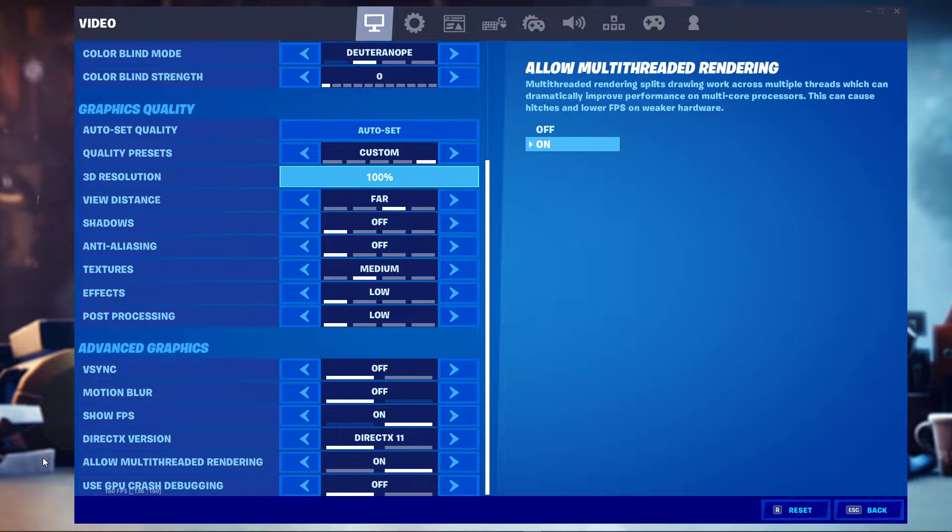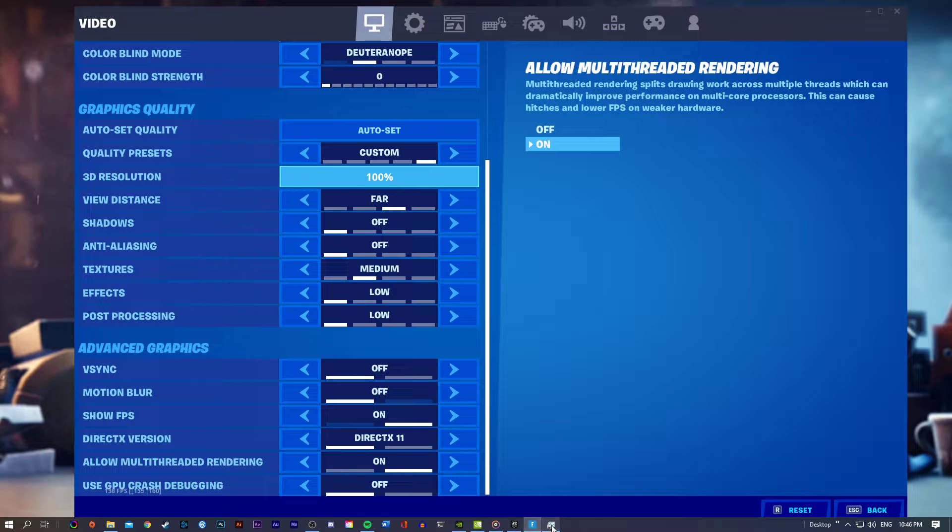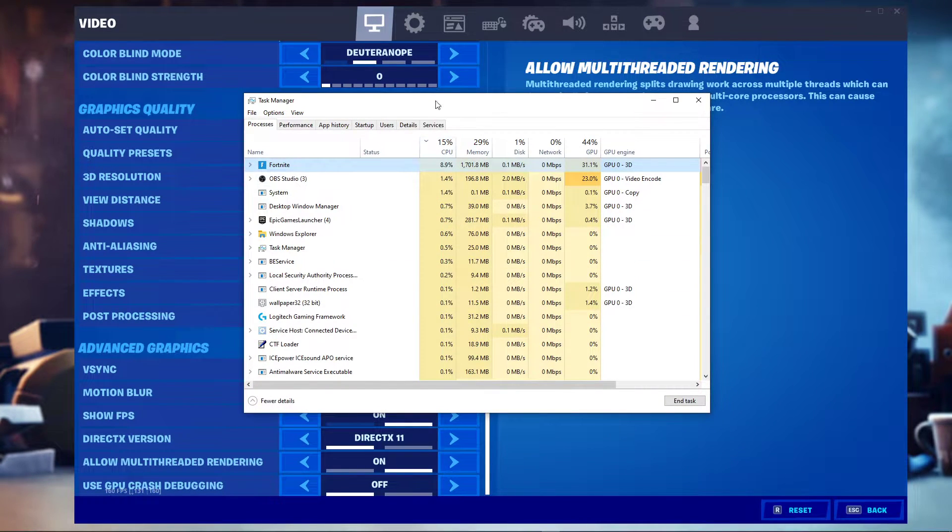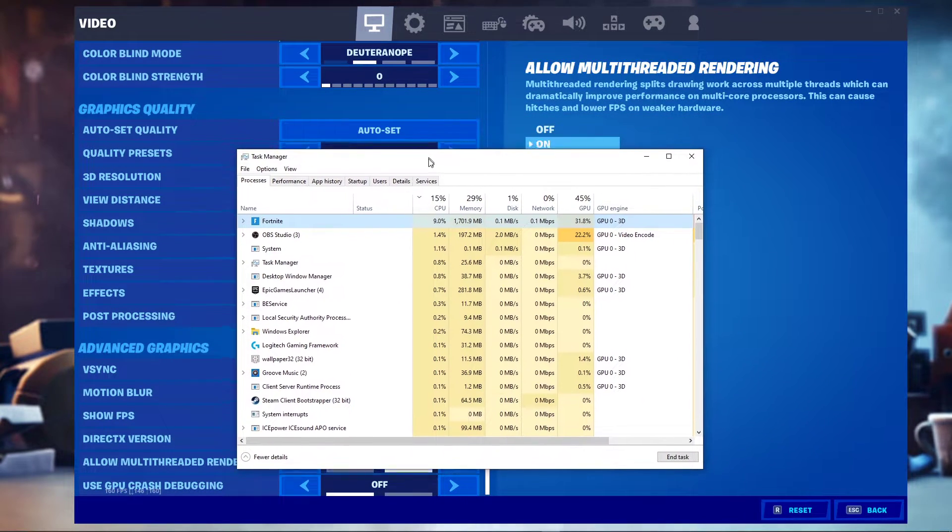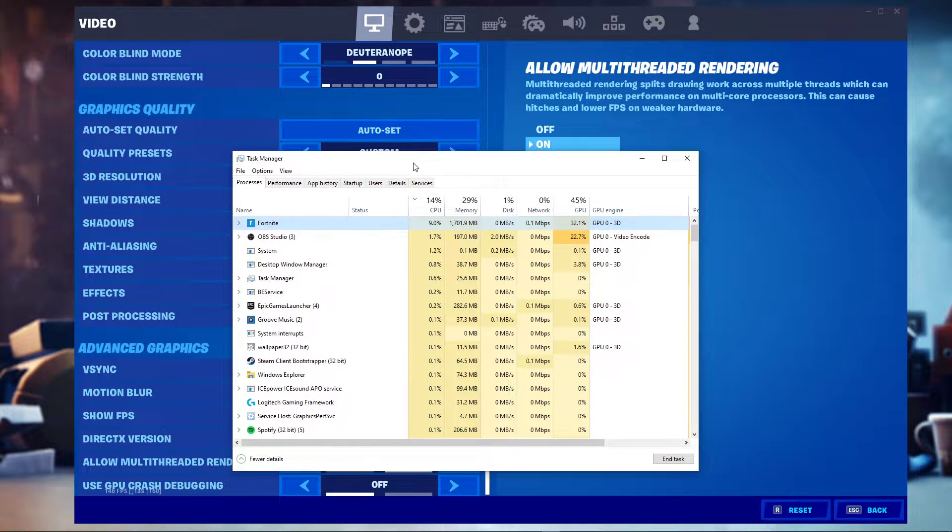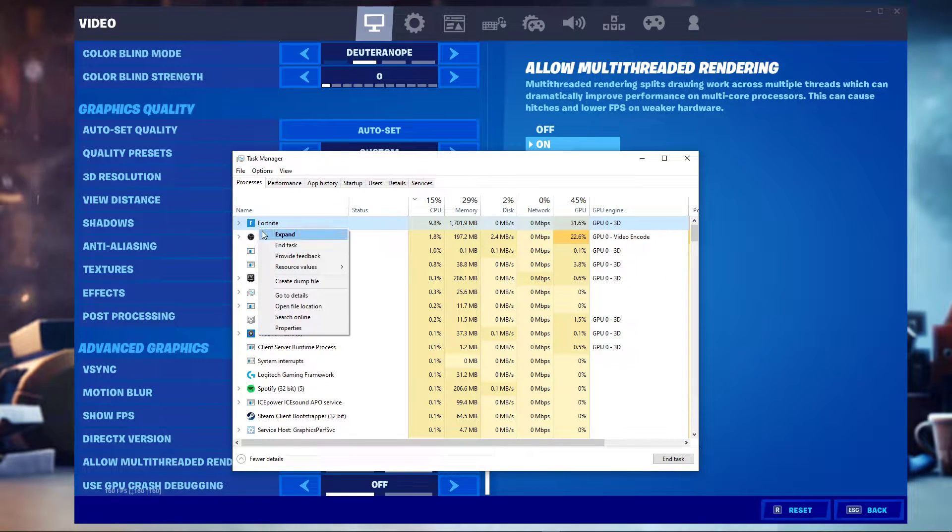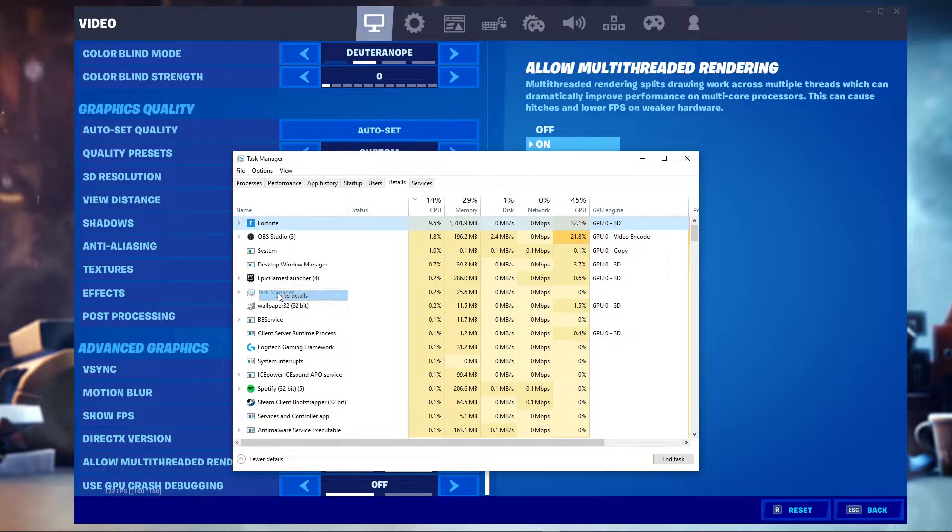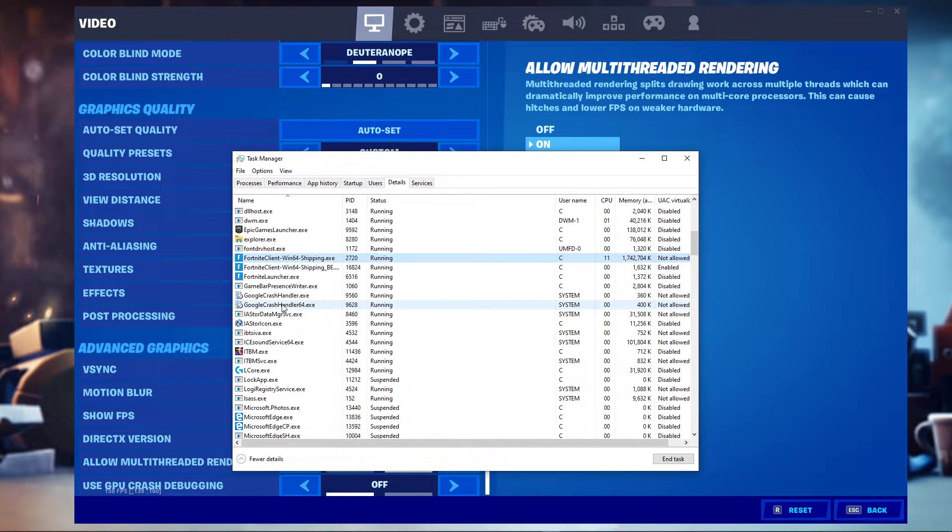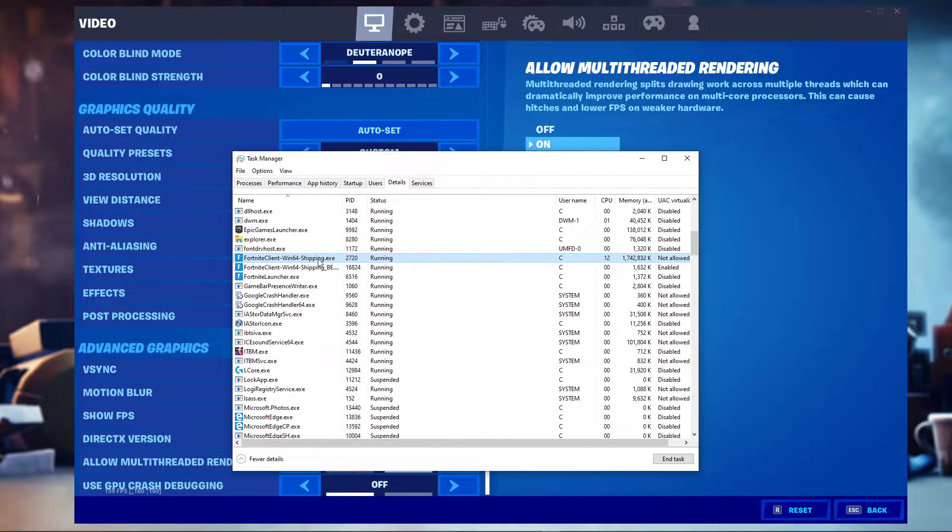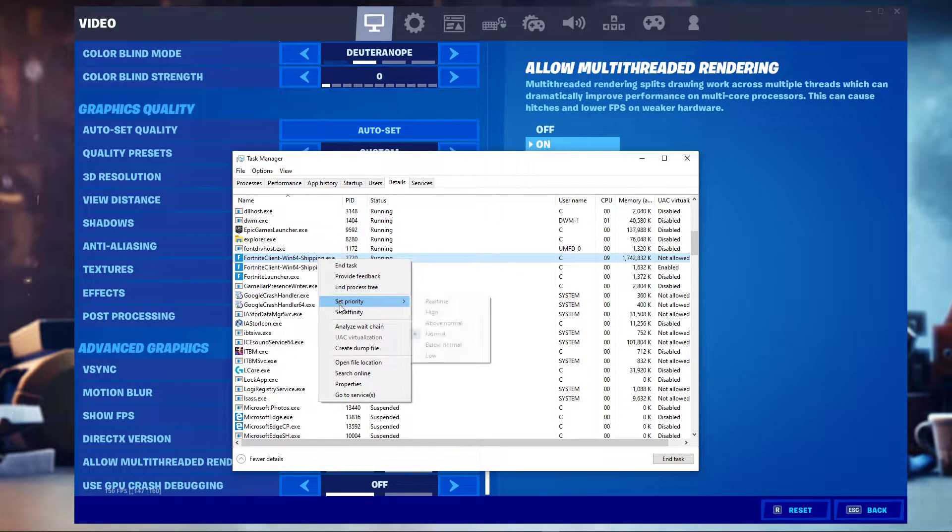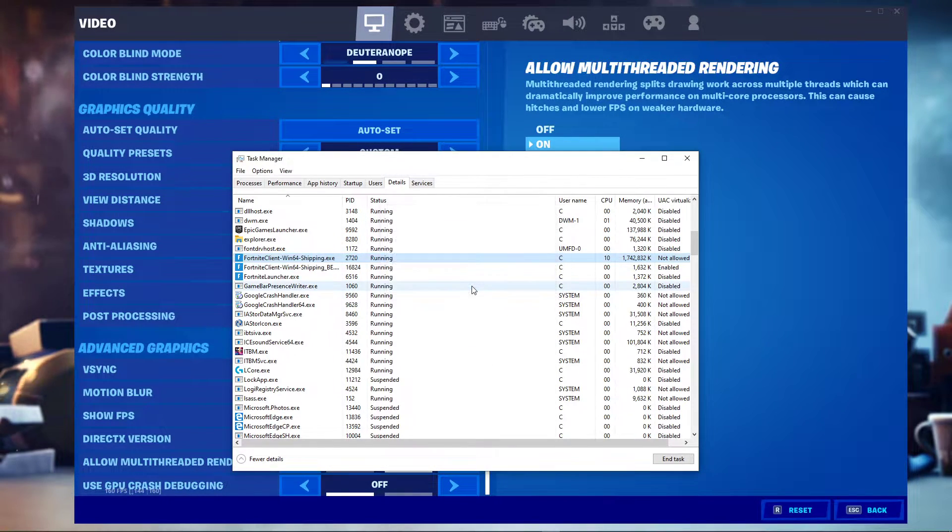After applying your changes, make sure to leave the game running and open up your task manager. On this window, in the Processes tab, right-click Fortnite and select to go to Details. In the Details tab, the Fortnite client win64shipping.exe application should be highlighted. Simply right-click this application and select to set a priority to High.